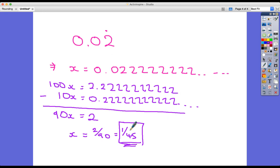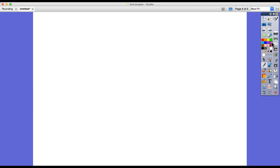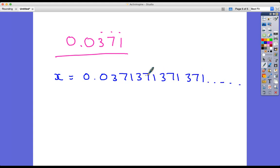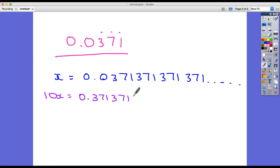Alright, one more for good luck — quite a difficult one now. We've got 0.0371 where the 3, 7 and 1 are all recurring. Let's write down what this number is: 0.0371371371 and so on. Again the zero is causing a problem — I can't multiply by 10 or a hundred or a thousand and still have that zero there. So let's think: if I times by 10 I get 0.371371371... but I need another number that also has 371 in its decimal places.